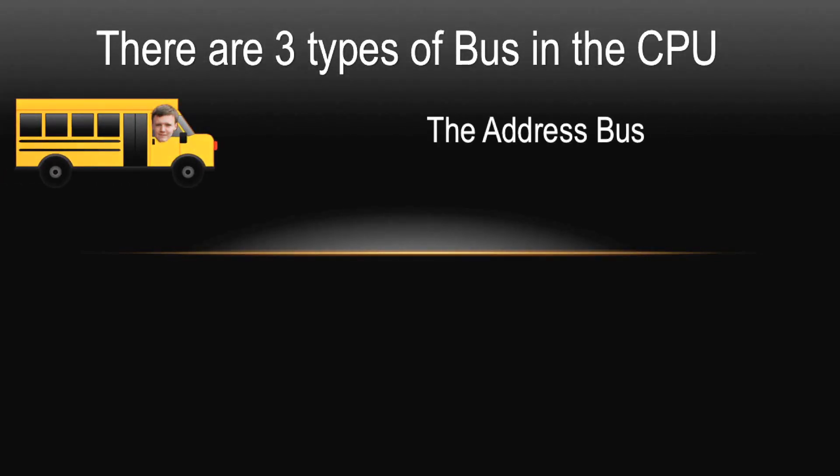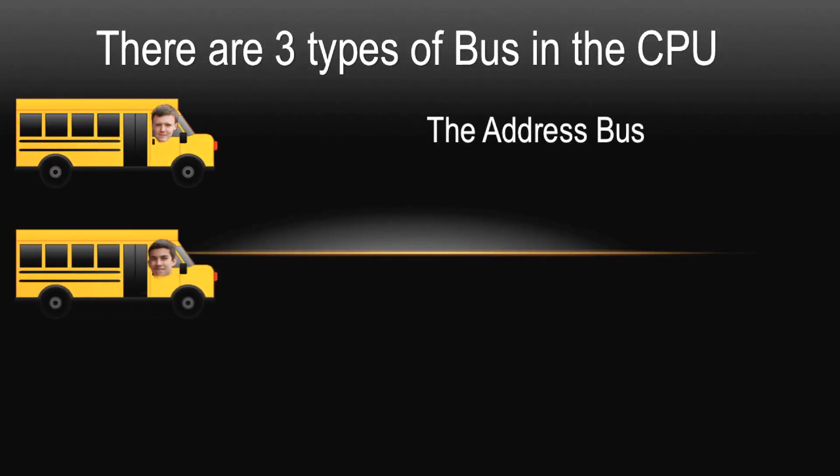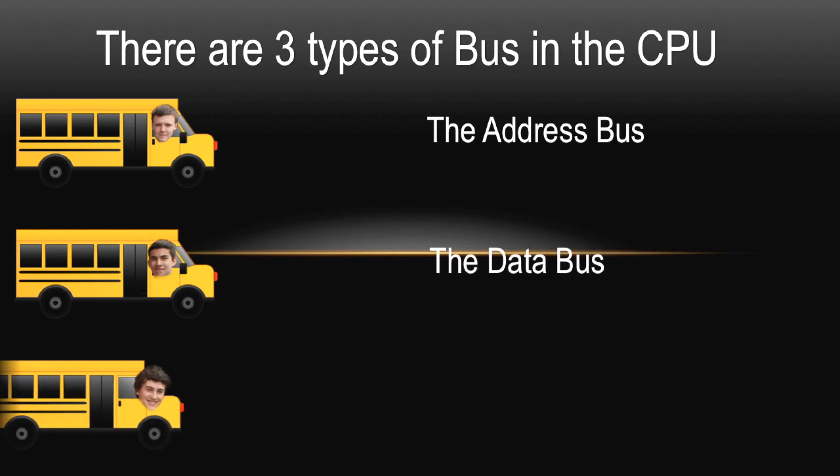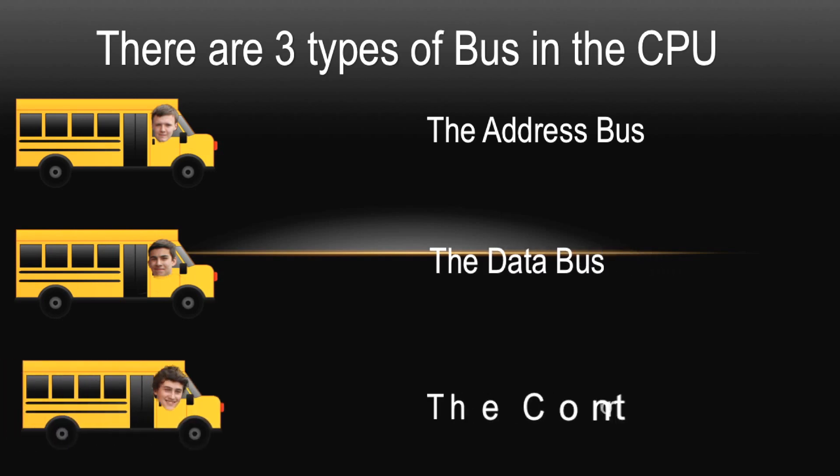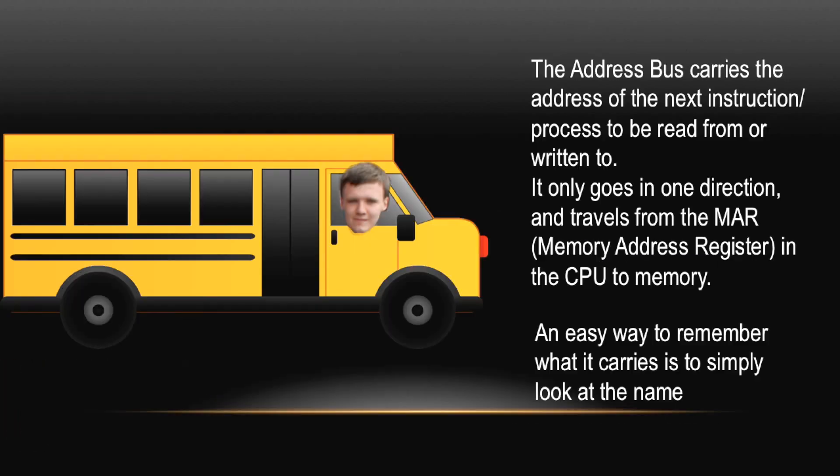The Address Bus carries the address of the next instruction or process to be read from or written to. It only goes in one direction and travels from the MAR or Memory Address Register in the CPU to memory. An easy way to remember what it carries is to simply look at the name. We've used Charlie to represent the Address Bus, even though his face looks like he's lost.